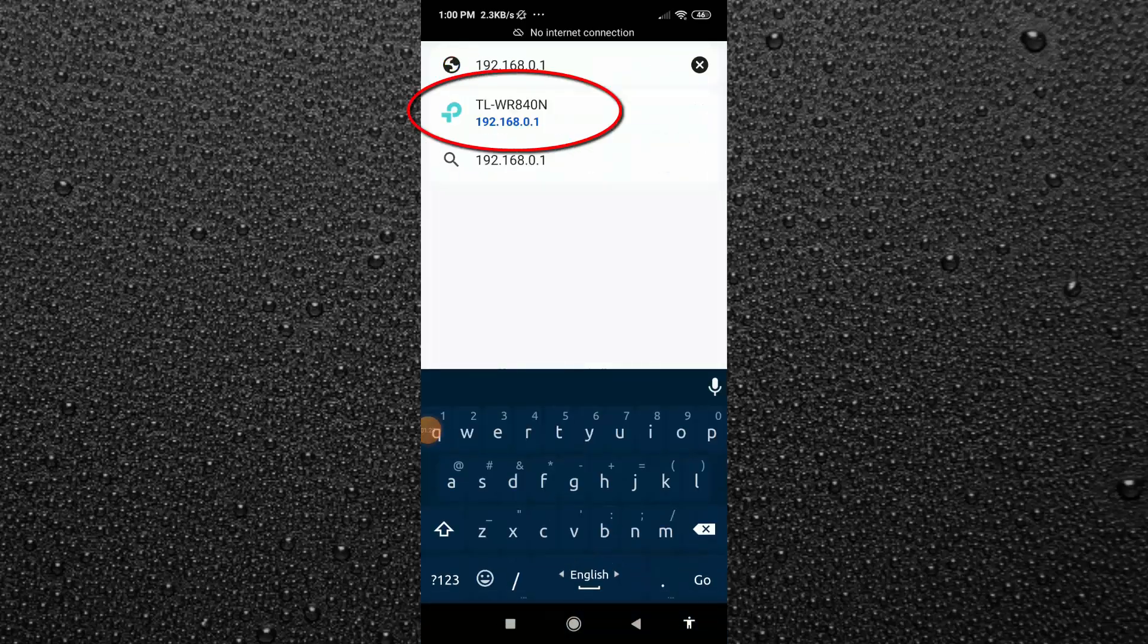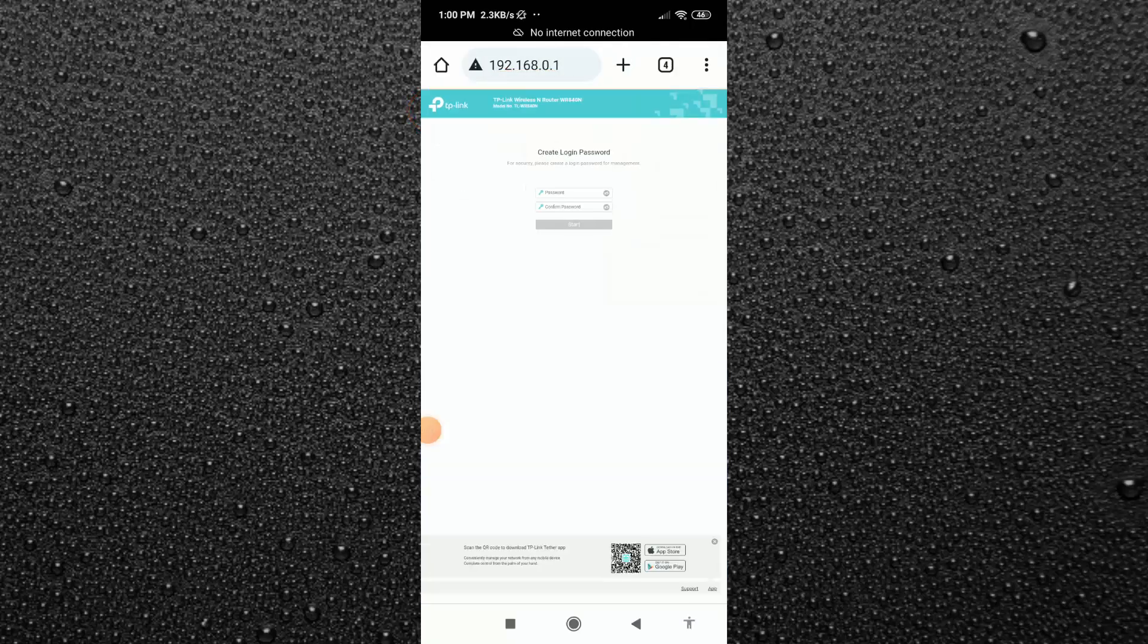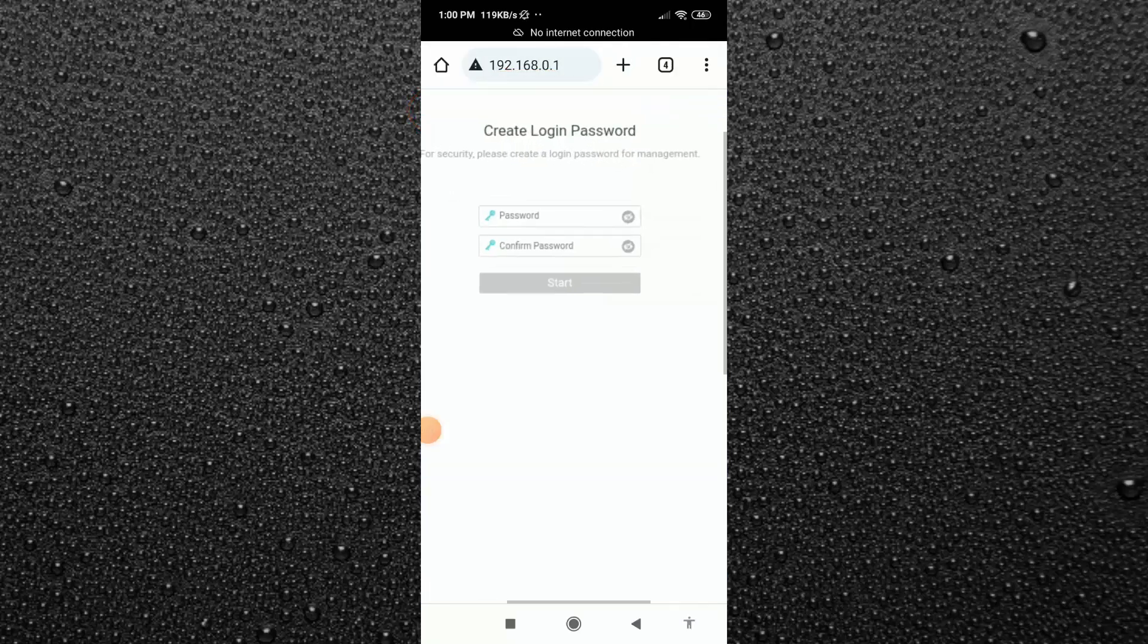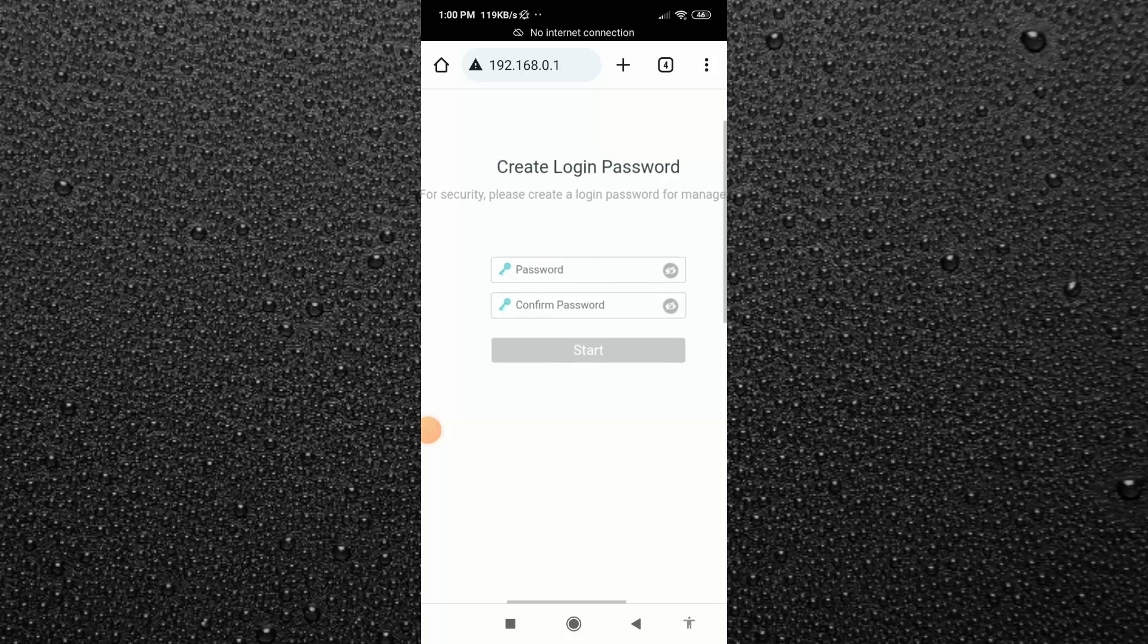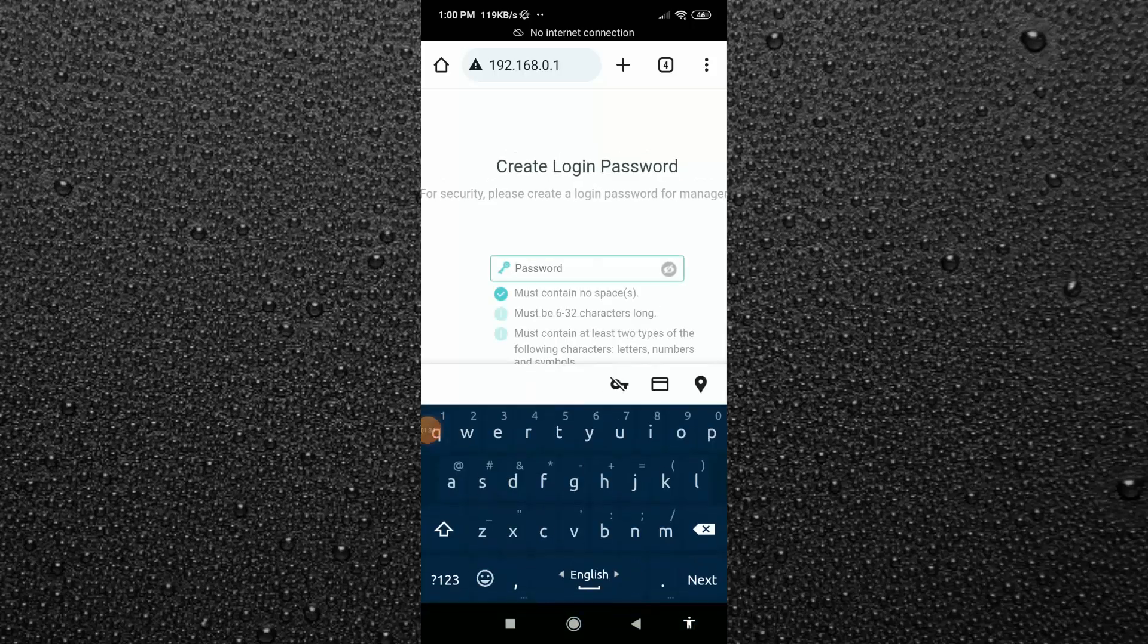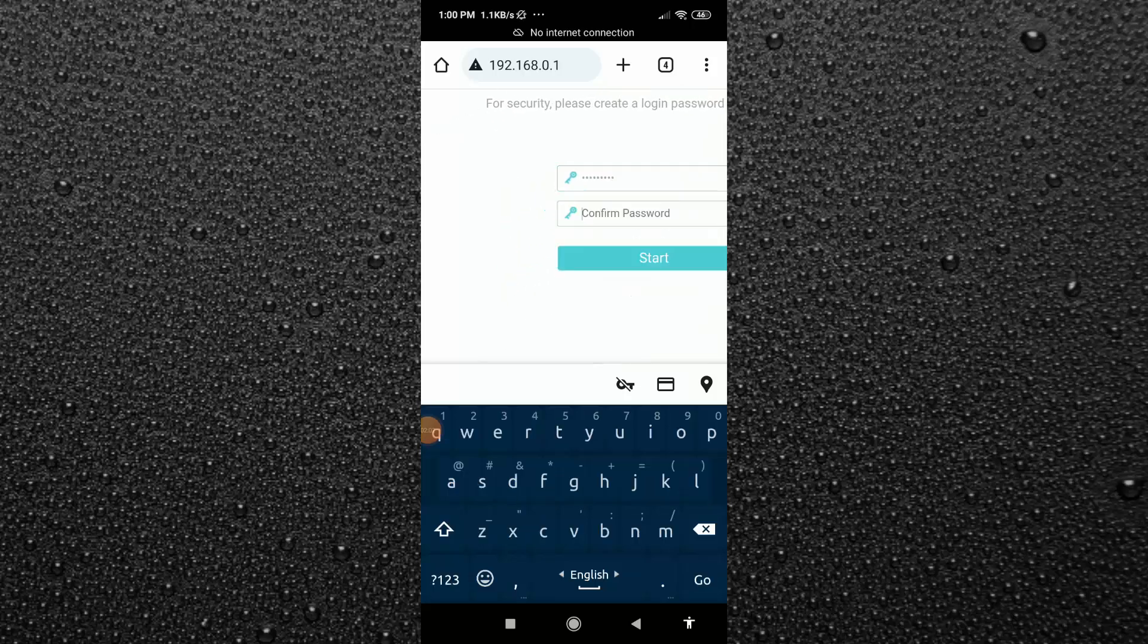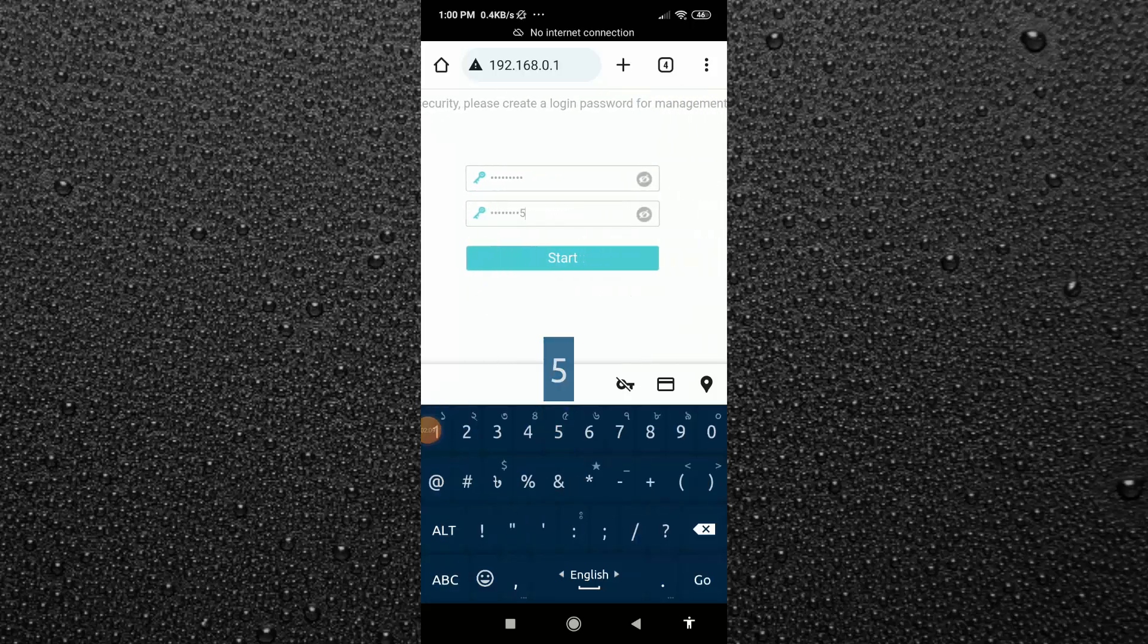After that you will see here your router model name. Just tap on it. Then you will find a page like this. Now you have to create a login password for your router admin panel. So I'm going to type here a password. And make sure this password is mixed with letters and numbers. Type this password twice, then tap on start.